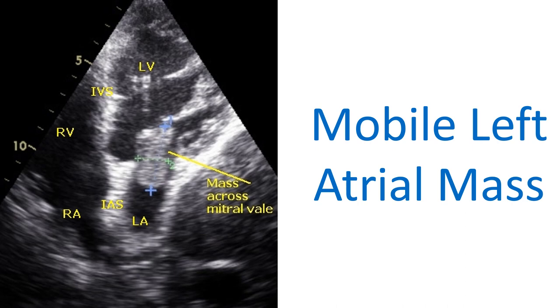Labels in the annotated image: LV — left ventricle; RV — right ventricle; LA — left atrium; RA — right atrium; IVS — interventricular septum; IAS — interatrial septum.